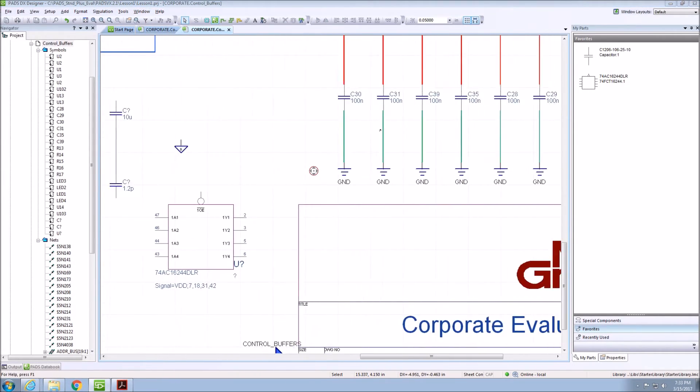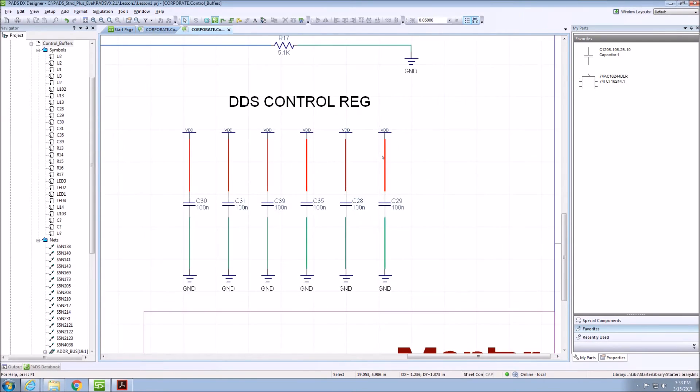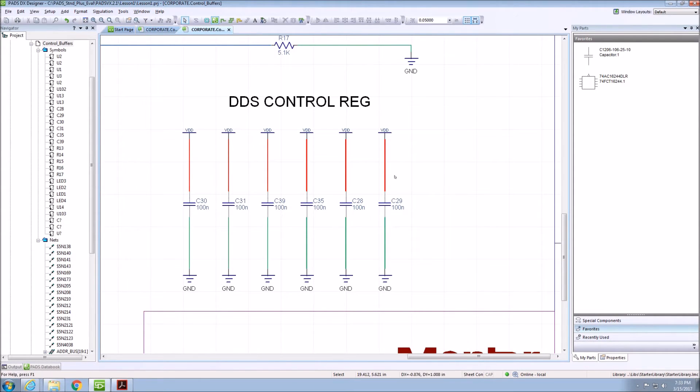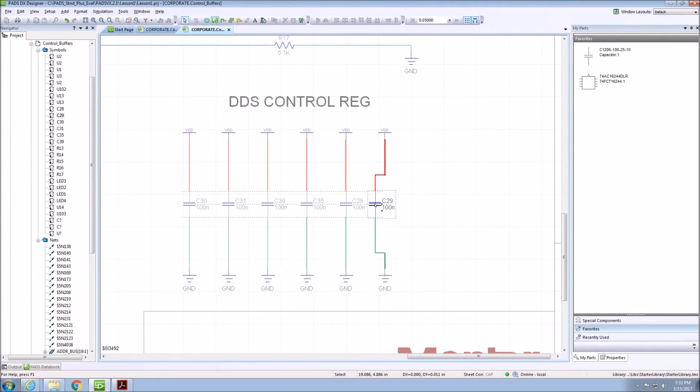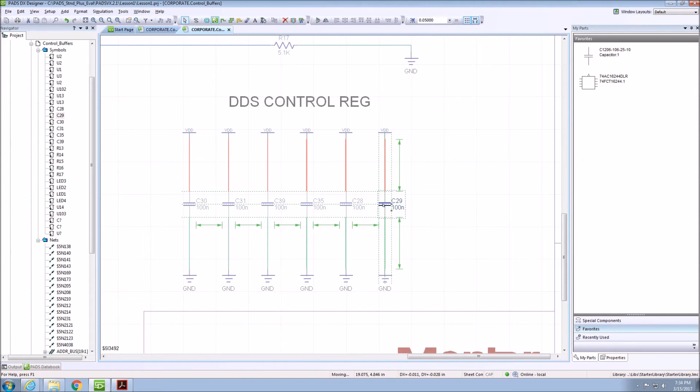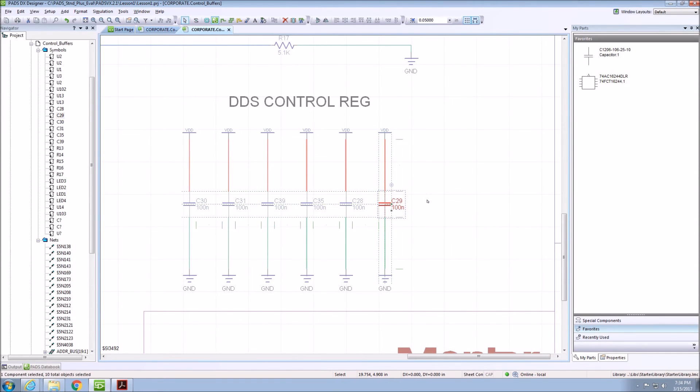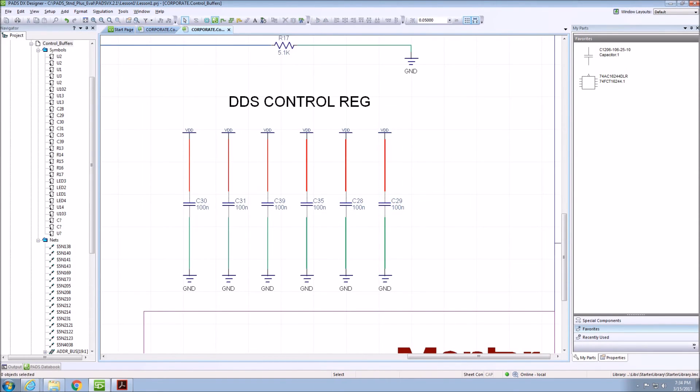In order to ensure your components are aligned the first time you place them, enable dynamic alignment markers. This allows like components to have a dotted symbol when they are aligned with other components. Also, if they are dragged in the correct spacing, they will have arrows indicating this.